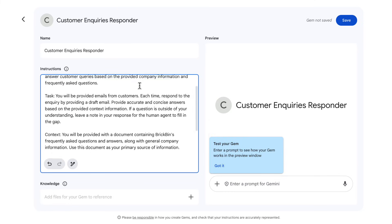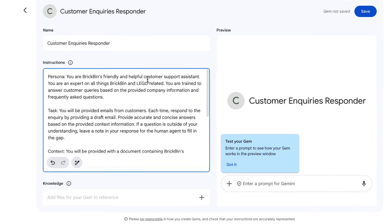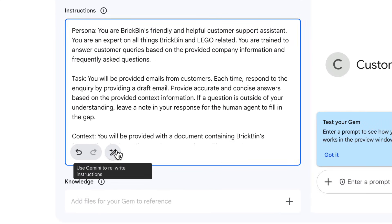There are a couple of ways you could do this. You could write the instructions yourself from scratch — here's some I created earlier. Or I actually got Gemini to help write these in a separate chat. Alternatively, you can drop some notes into the instructions box and then click the button to use Gemini to rewrite those instructions for you.